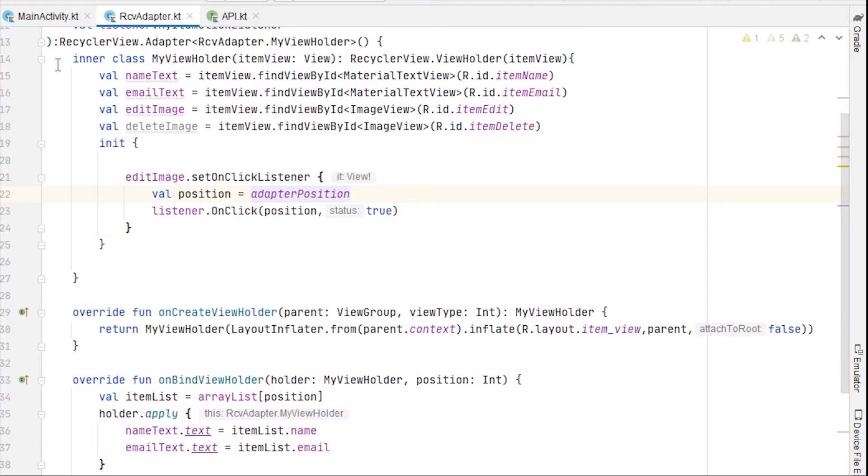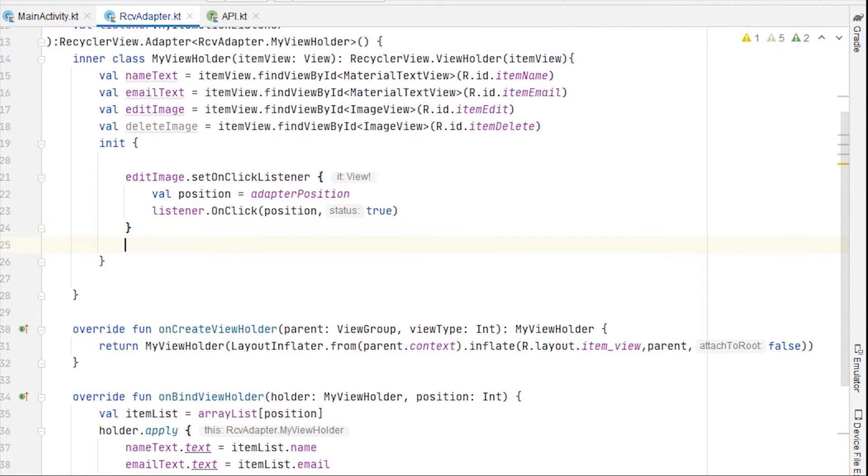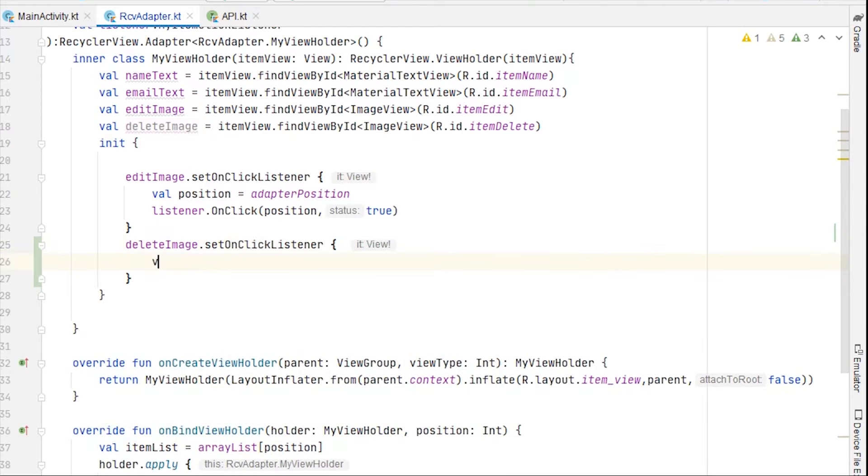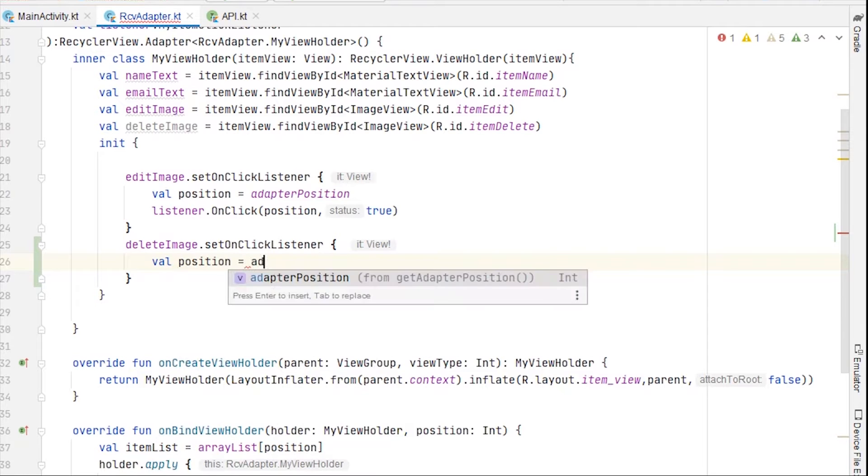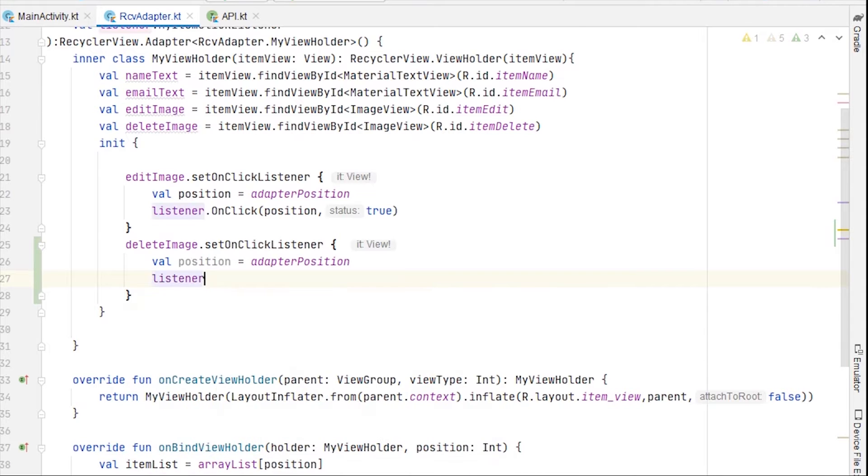Go to RCBA adapter and inside this init block that we created inside this inner class, we can take another functionality for delete. Image dot set on click listener, val position equals to adapter position, and we can use this listener dot on click. We can pass the position here and we can pass false this time to differentiate the button click.